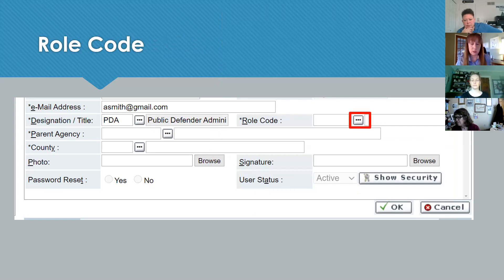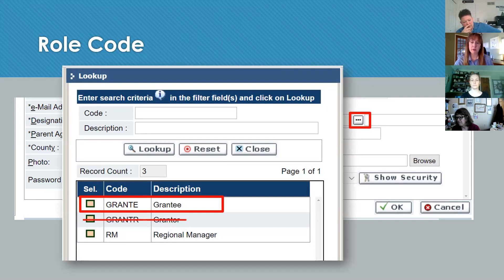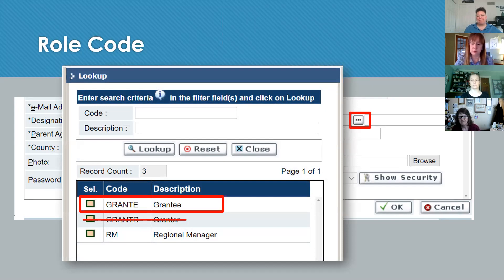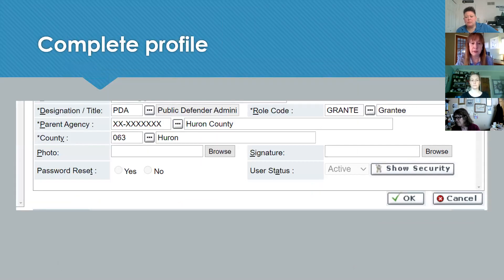The next thing is to select your role code, which refers to your role in the MIDC's grant program. Everyone registering as a new user is a grantee. You'll only have three options: grantee, grantor, or regional manager. Please select grantee. If you select grantor or regional manager, you won't be able to enter your application and we'll have to make a correction. It's also important because if you haven't selected grantee, some other fields won't populate — like the next field regarding your parent agency.